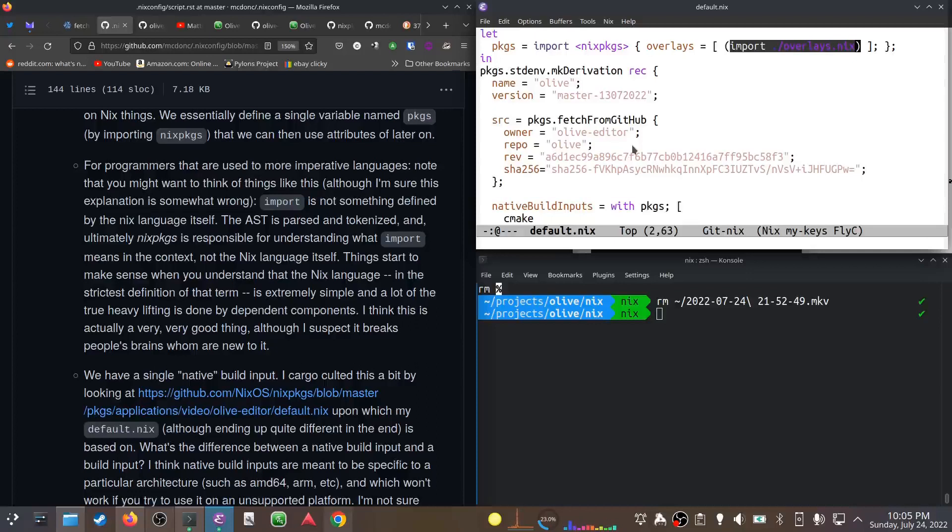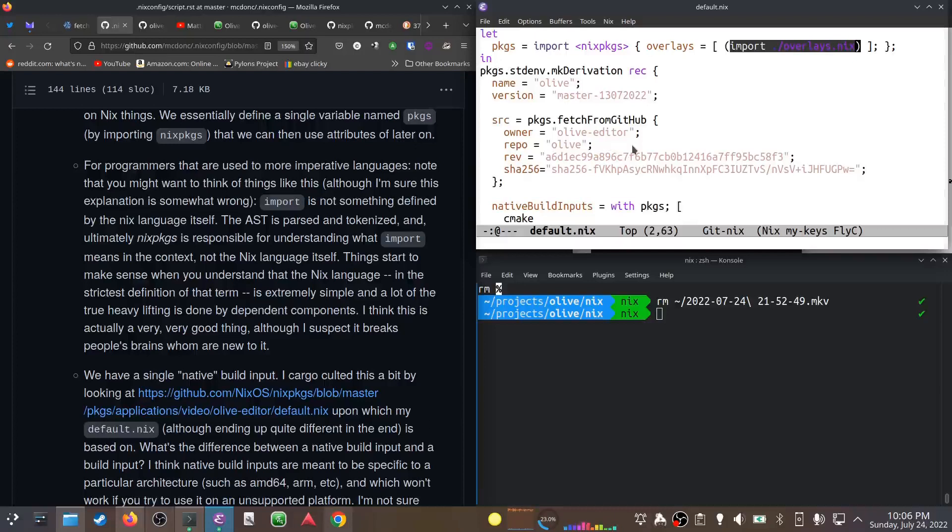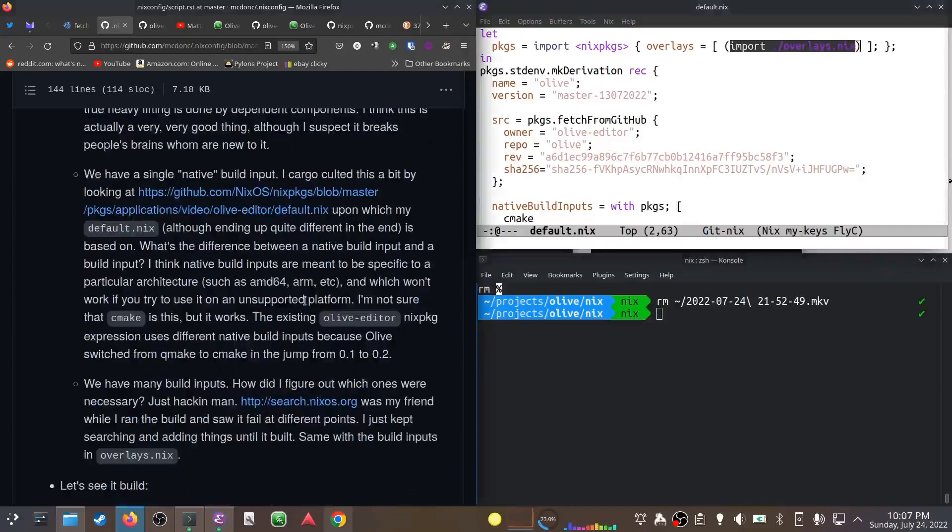In reality - and I'm sure this explanation is almost certainly wrong on some axis - but I think it's a good enough mental model. The import keyword is not really something defined by the Nix language itself. I think what happens is that this is parsed and tokenized, and then ultimately Nix packages is responsible for understanding what overlays.nix is, not the Nix language. The Nix language itself is super simple and a lot of the heavy lifting is done by dependencies like the Nix packages stuff.